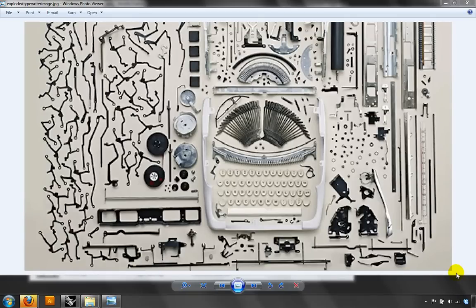Hey class, it's Professor Nick Senske at UNC Charlotte and this is a supplemental video for Advanced Digital Methods. This is for Project 2, where we take an industrial object that we've modeled in Rhino, cut it apart, explode it, and arrange it in an interesting way. One thing you might need to know is how to light something in V-Ray.